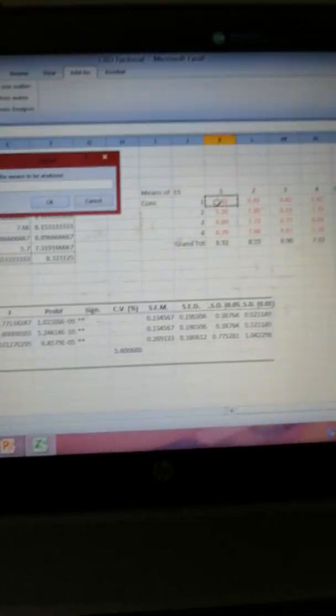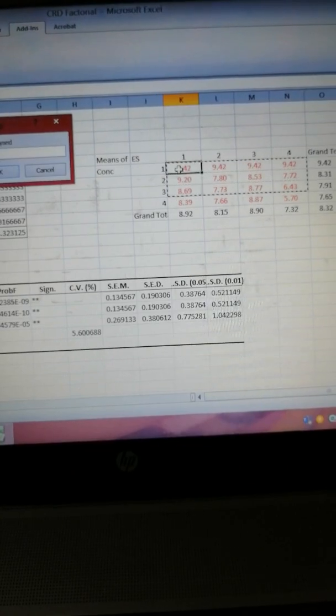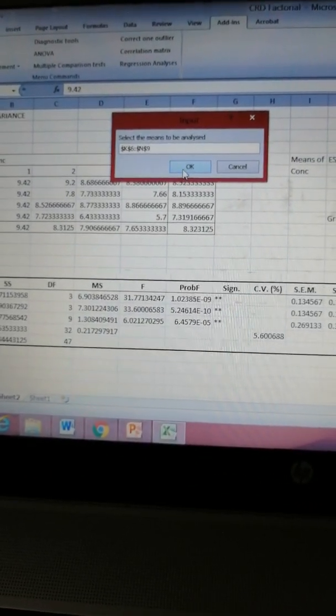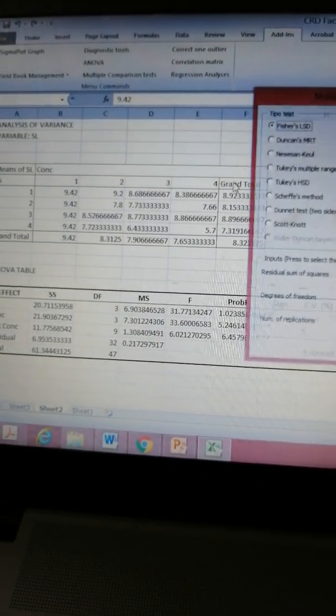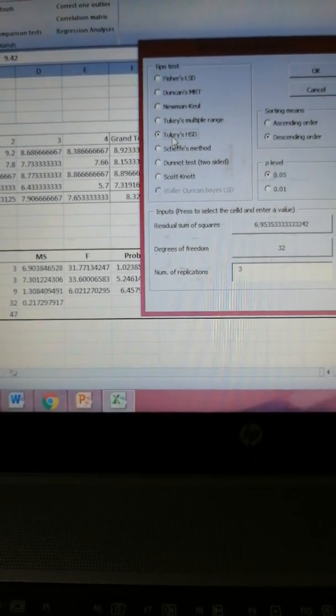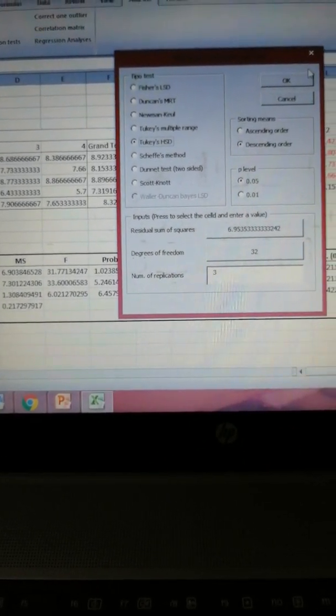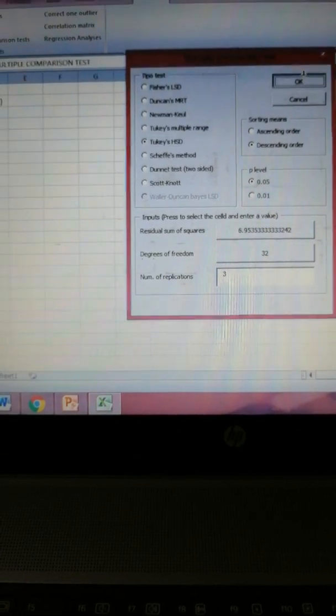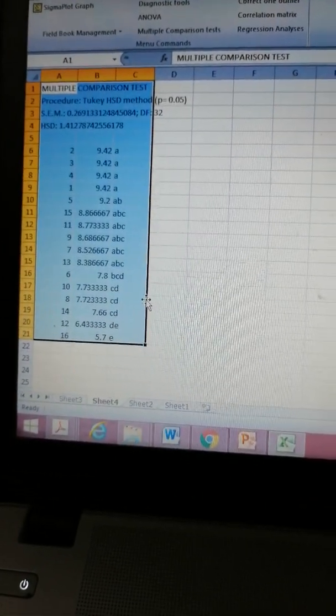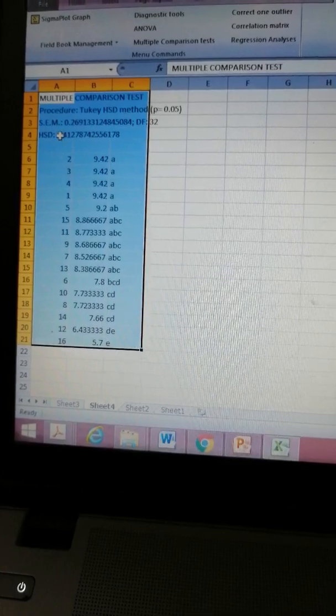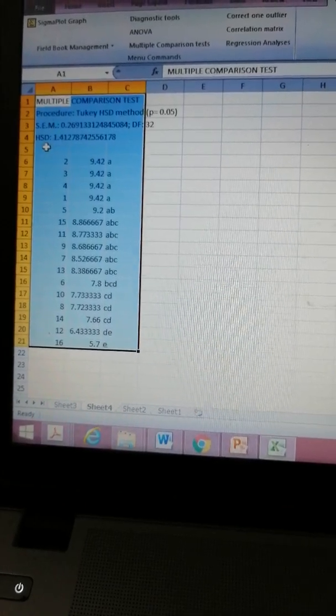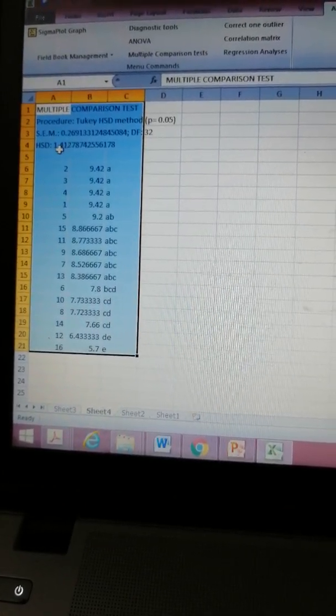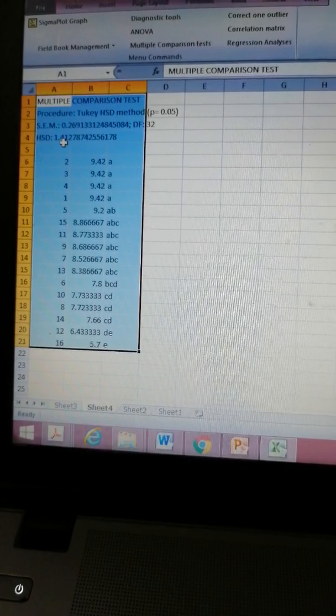We are proceeding once again for HSD, Turkey's HSD, honest significance difference test. In here I am clicking on Turkey's HSD, now I am clicking OK.